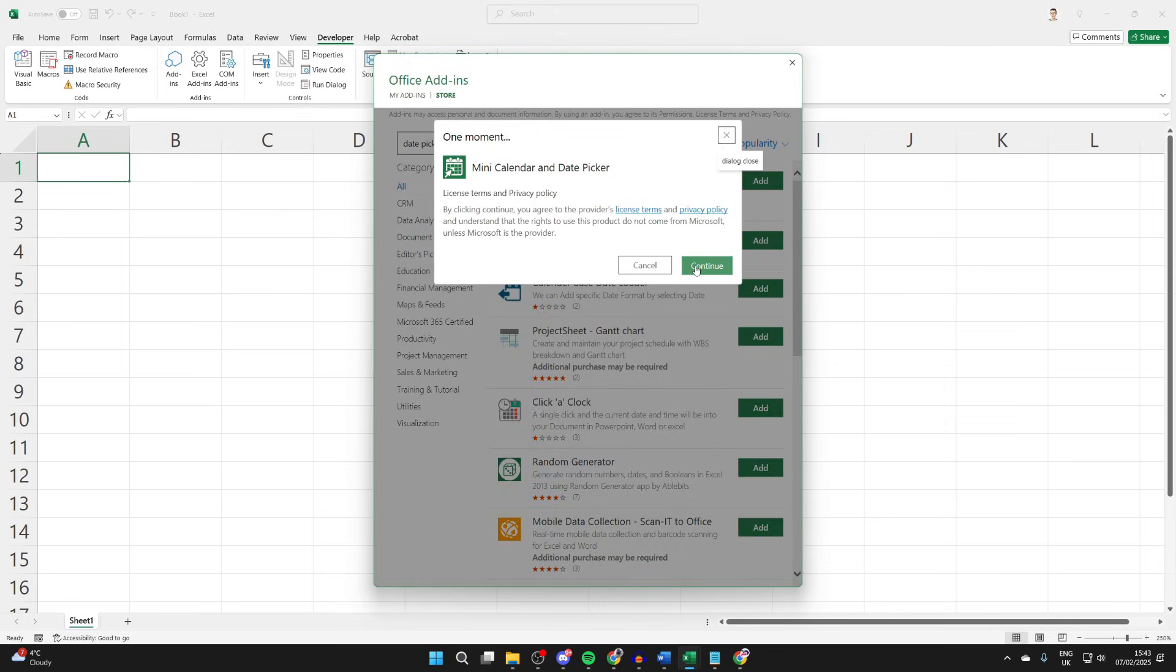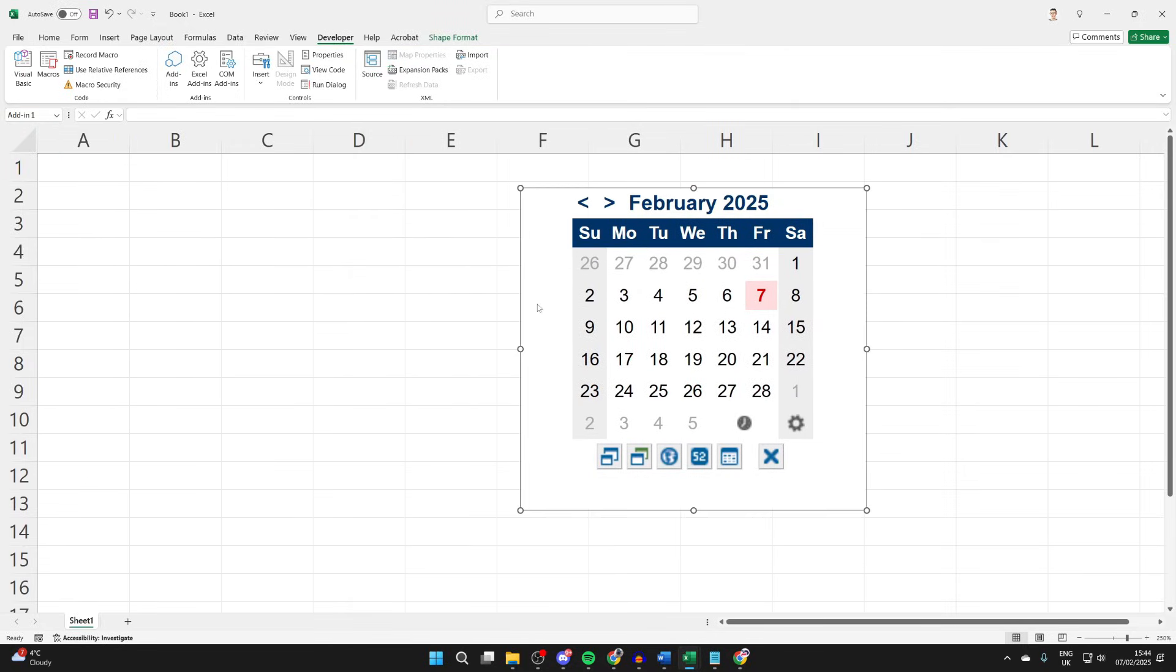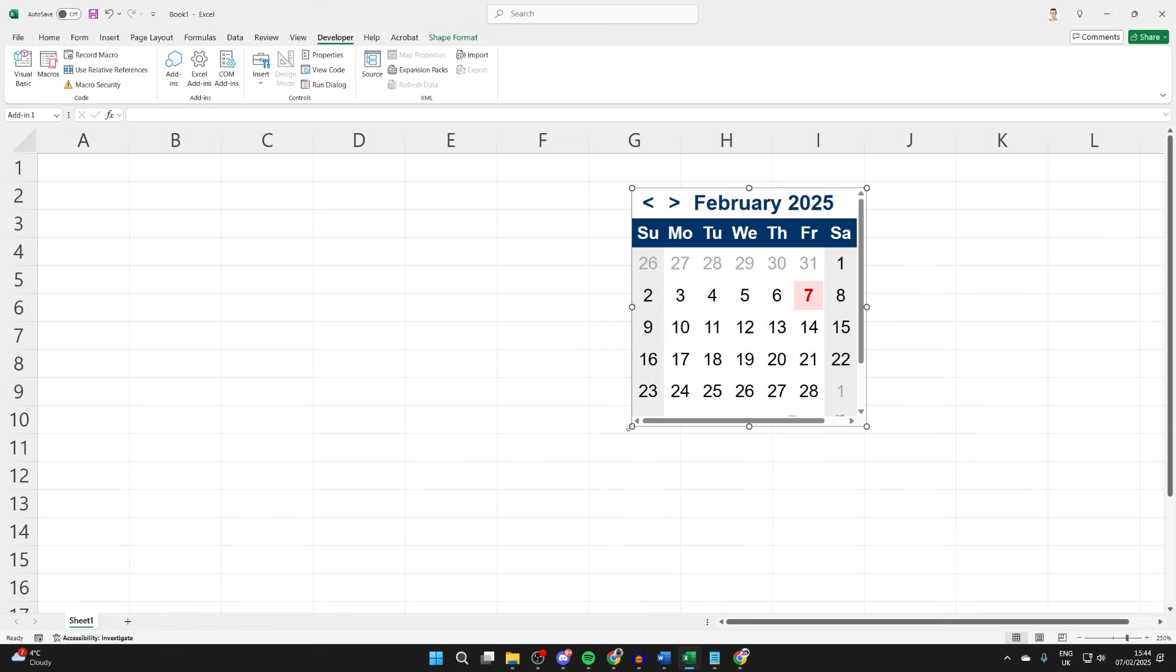We need to press continue. Make sure you agree there. And here it is. So you can click, hold, and drag it to change the position, and you can resize it as well.